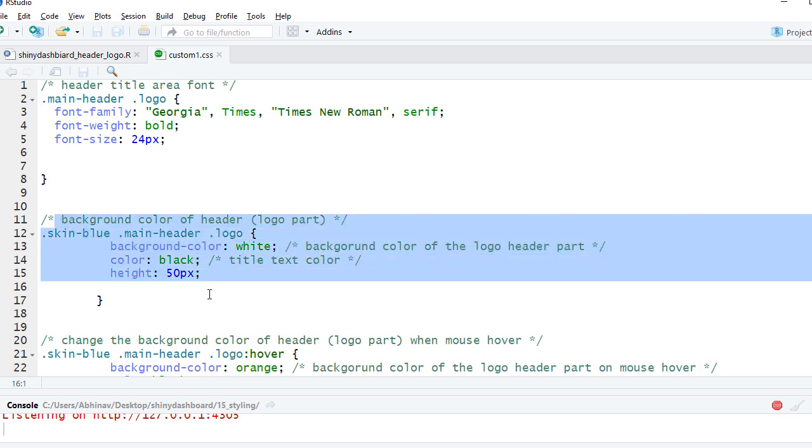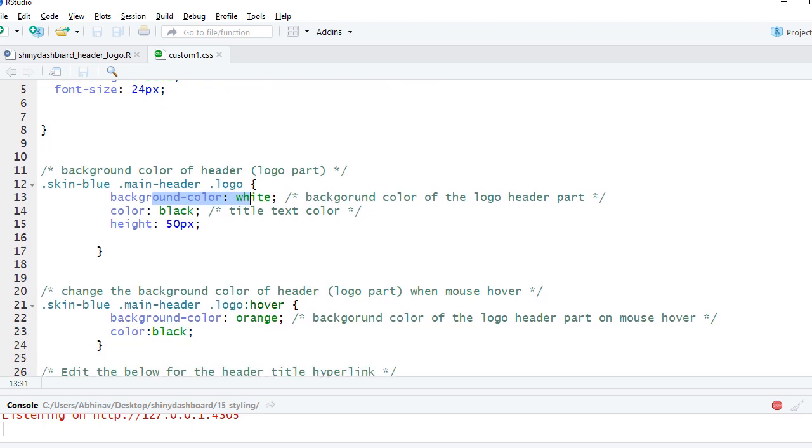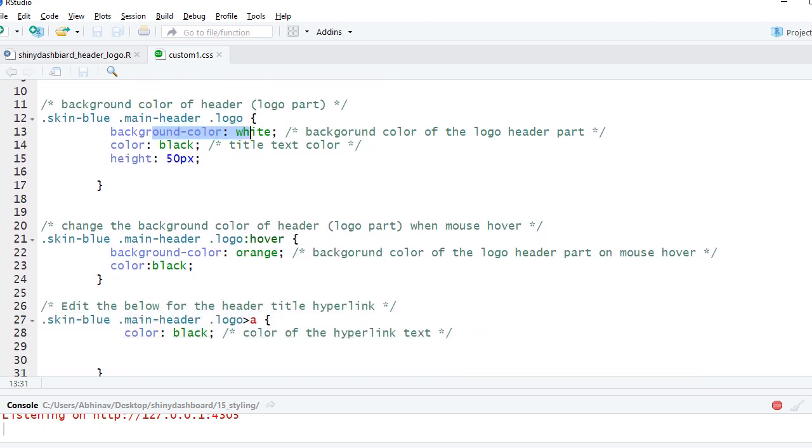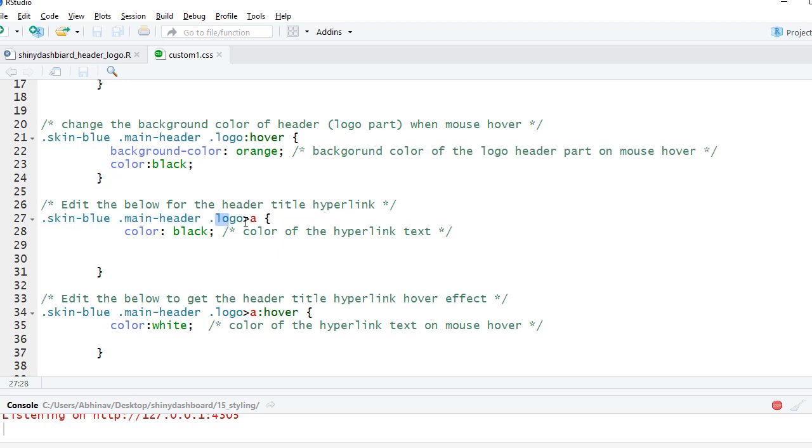Just to call out or note here that since I have made a hyperlink there, now when I want to change the color of the hyperlink or define the color of the hyperlink, what we need to do is we need to say .skin-blue .main-header .logo > a and then we define the color. Because it's not just the normal text, it's a hyperlink, we need to exclusively define it in this way.